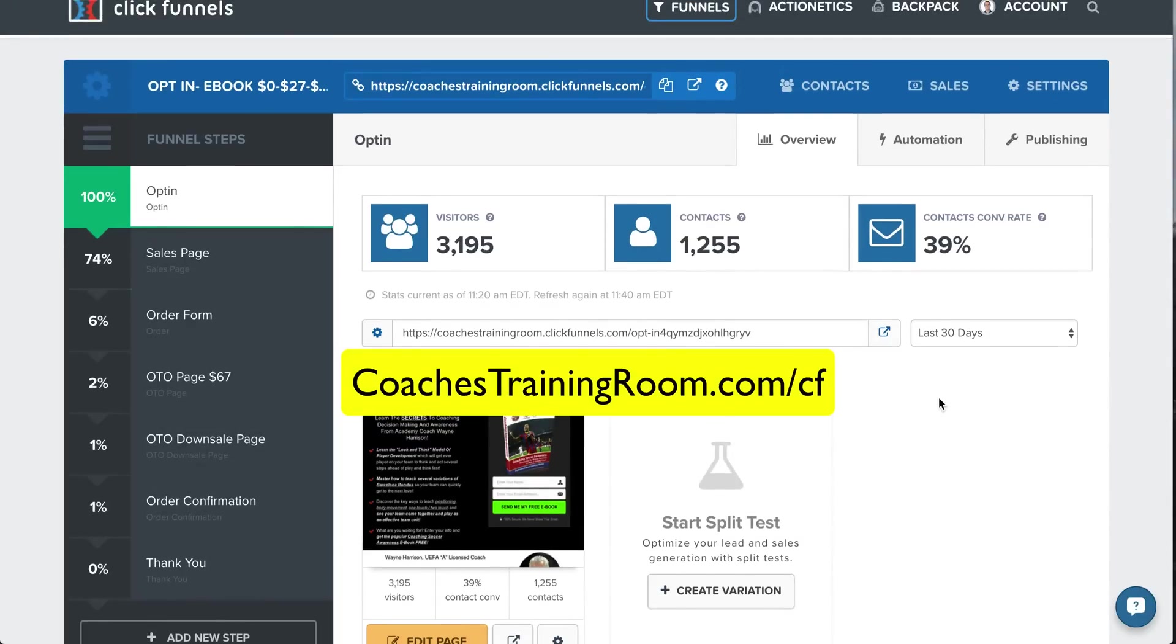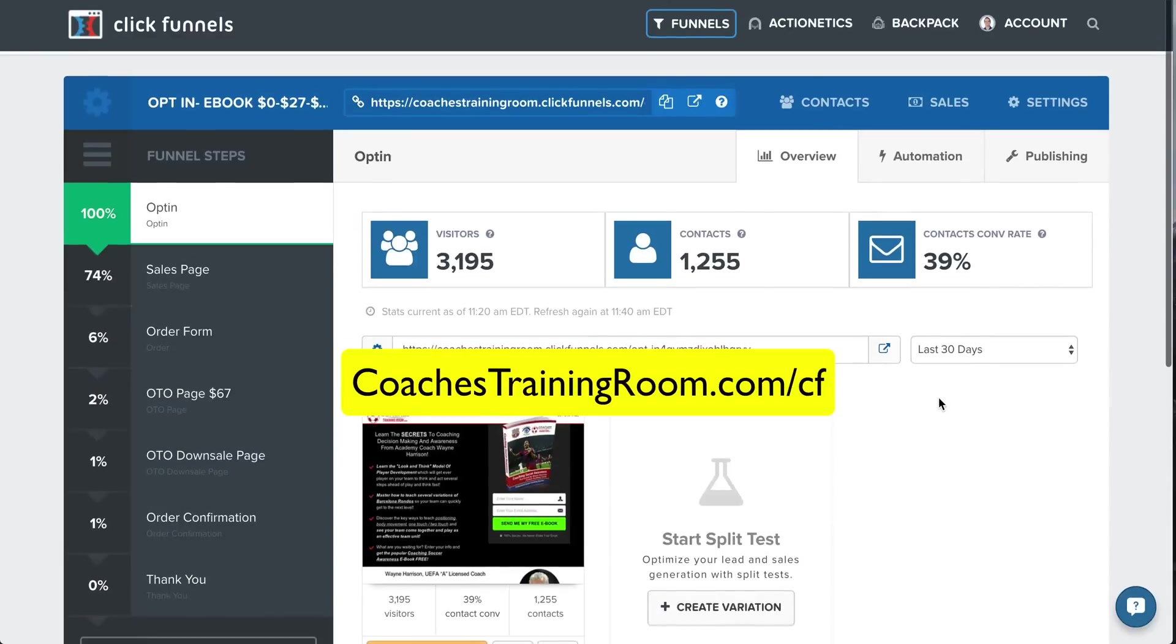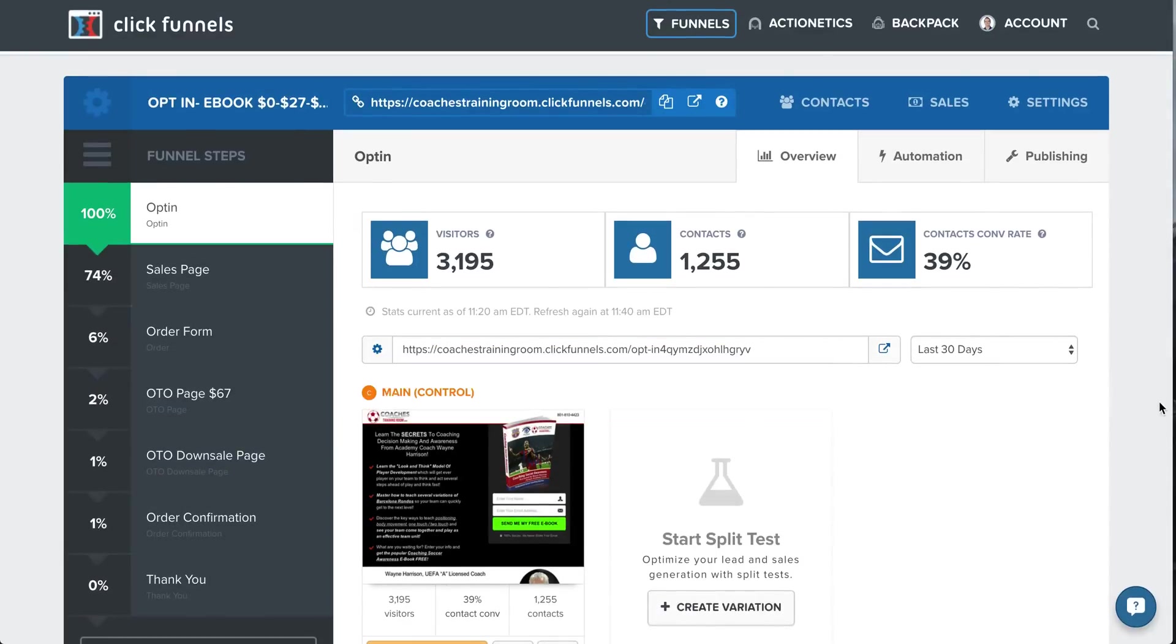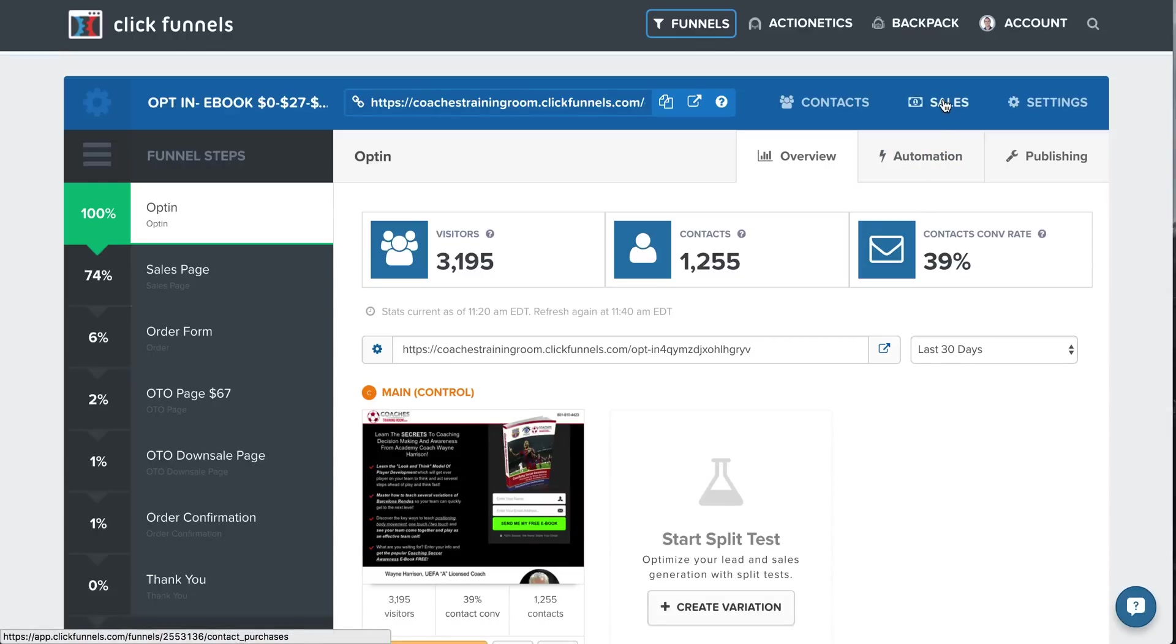So it's coachestrainingroom.com forward slash CF, as in ClickFunnels. You just go through that, and you can start your 14-day trial. Now, moving forward here, I'm going to show you some more things. Like I said, I'll show you some of the sales. So you click on Sales, it tracks everything in here.